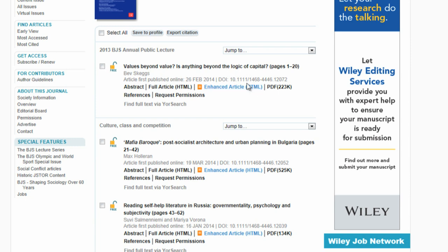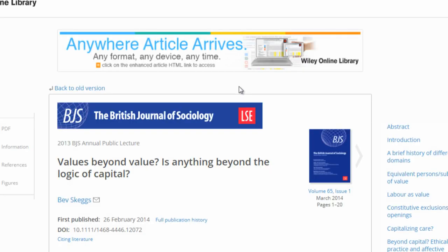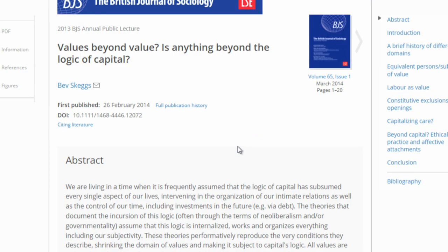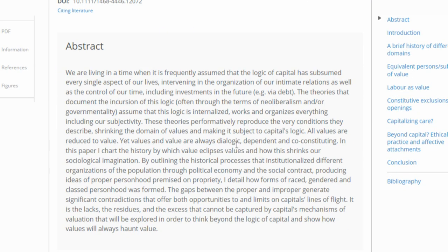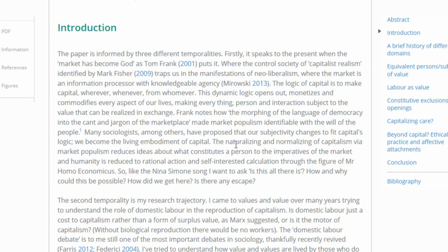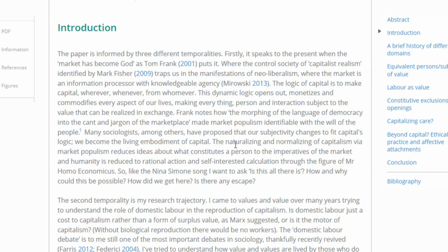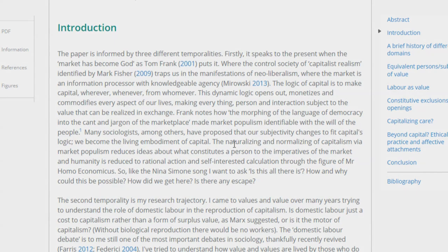You can now open the full text of the article. If the journal is not listed as an electronic resource, it means that the library only has print copies. To see which print volumes the library holds and where they are located, click 'get it'.